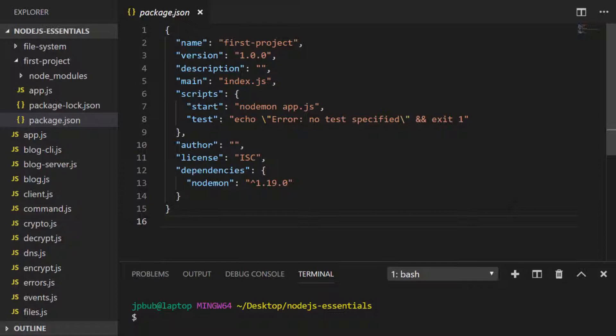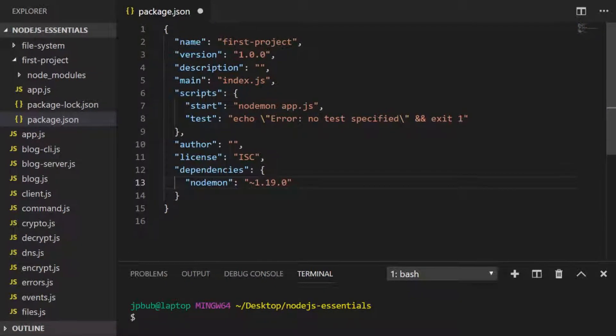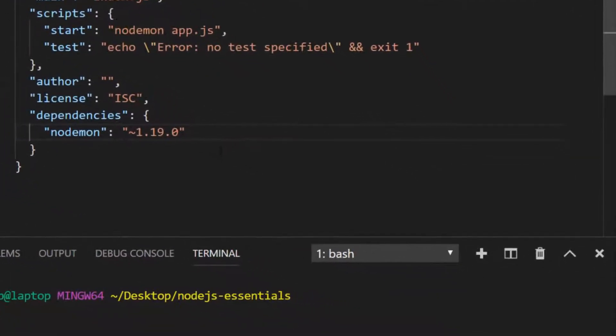The caret modifier won't actually update the nodemon package above version 2, so npm will never install a breaking change, for example. But we can change that to a tilde modifier. This will install any bug fix updates that come from nodemon, but it will never install a minor version, so will never go above 19.